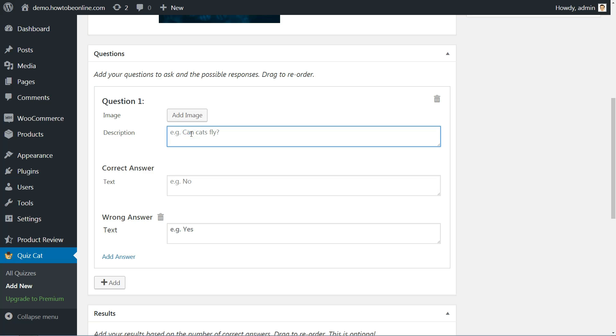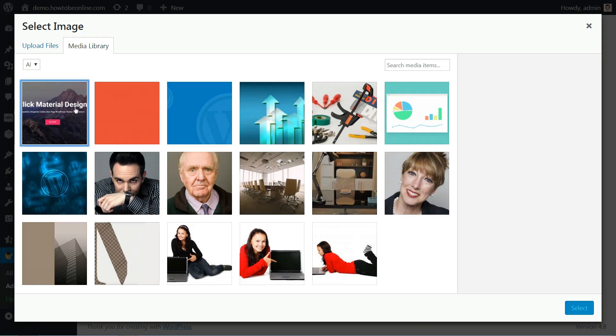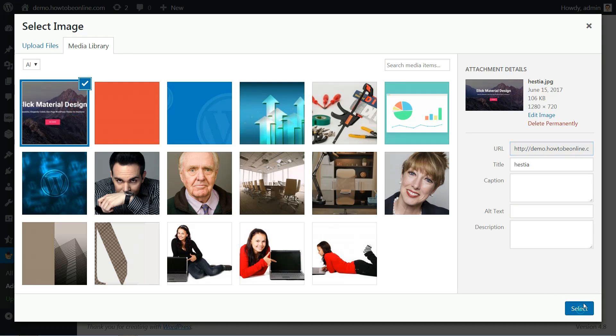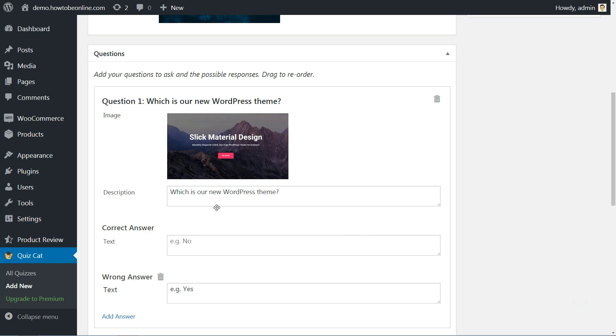First, enter the question text. You can also add an image as part of the question. Then enter the correct answer. If a user chooses this answer, they will get one point.